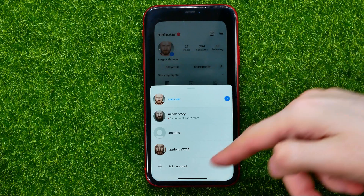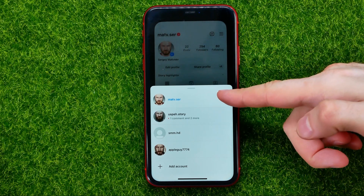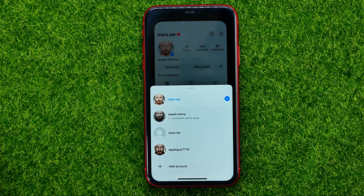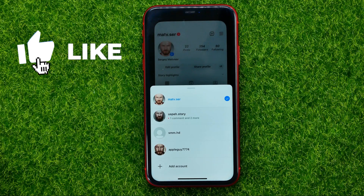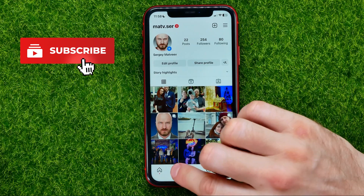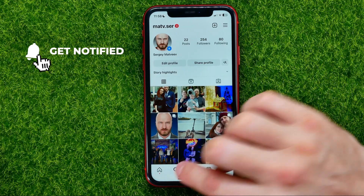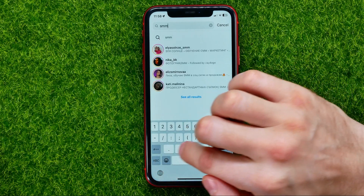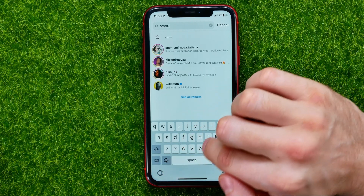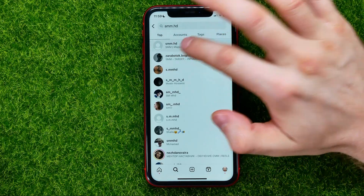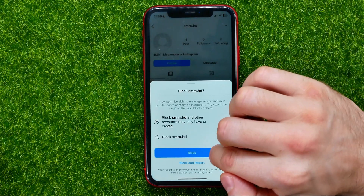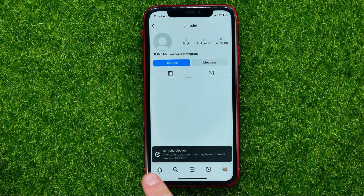First off, open up Instagram. I have some different profiles here — my main profile and some other profiles. Let me first block one of my test profiles to show you how it works. To do this, hit the magnifying glass icon and search for the other profile. Then open it up, hit the three dots, and select Block, then Block again.